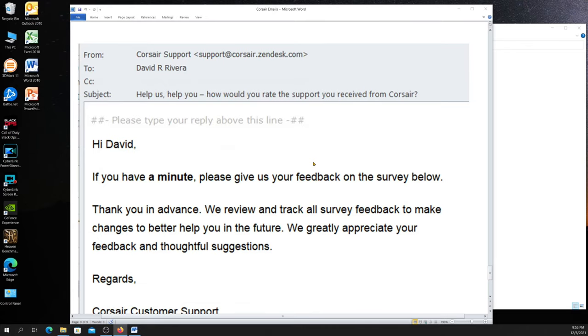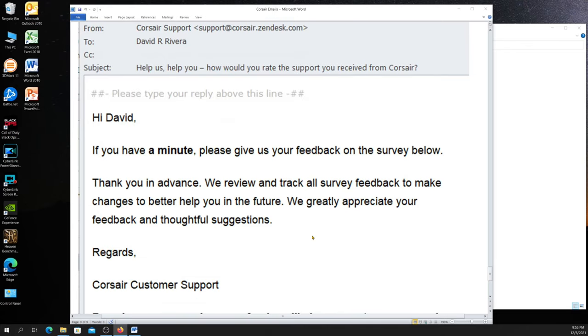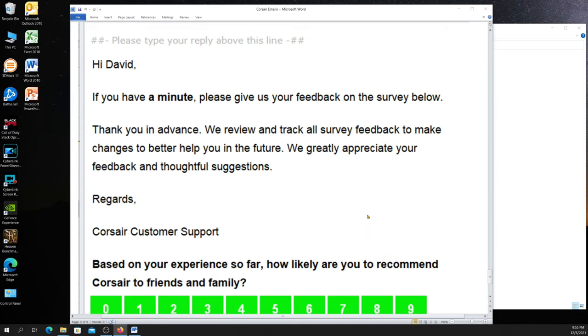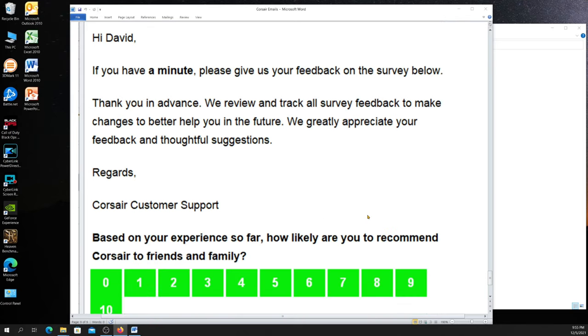And then guess what I get today? From Corsair support. If you have a minute, please give us your feedback on the survey below. Thanks in advance. Regards, Corsair customer support. Based on your experience so far, how likely are you to recommend Corsair to friends and family? How do you think I should answer this?